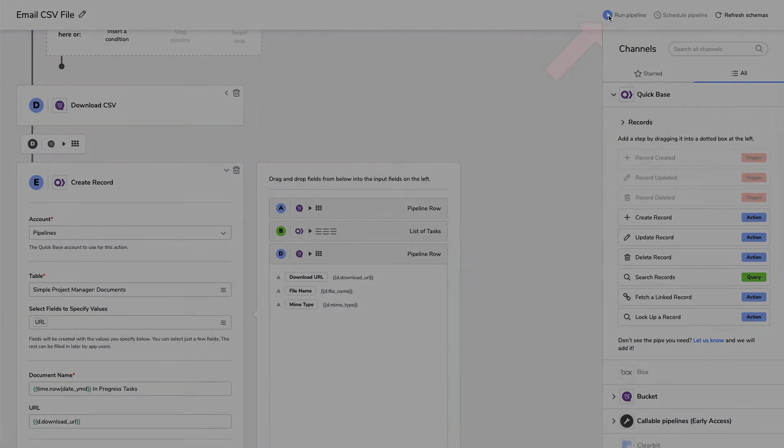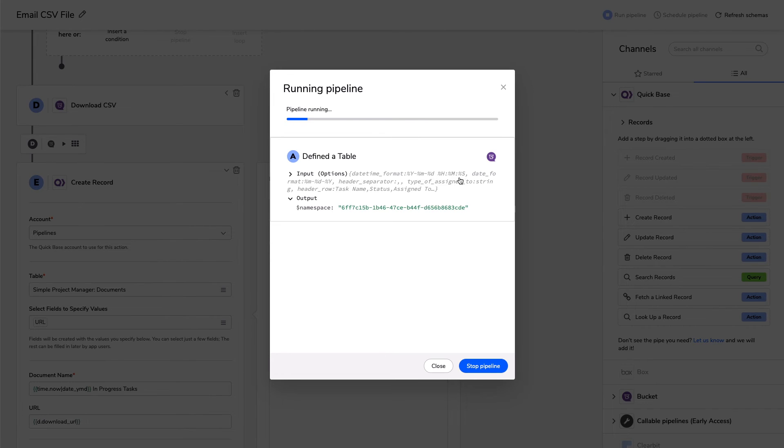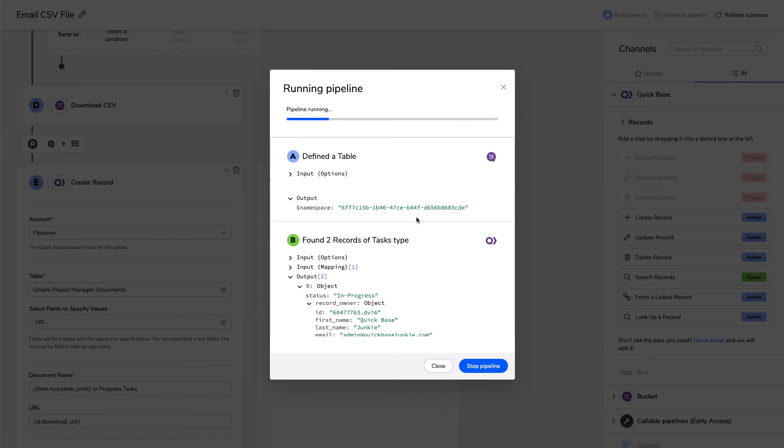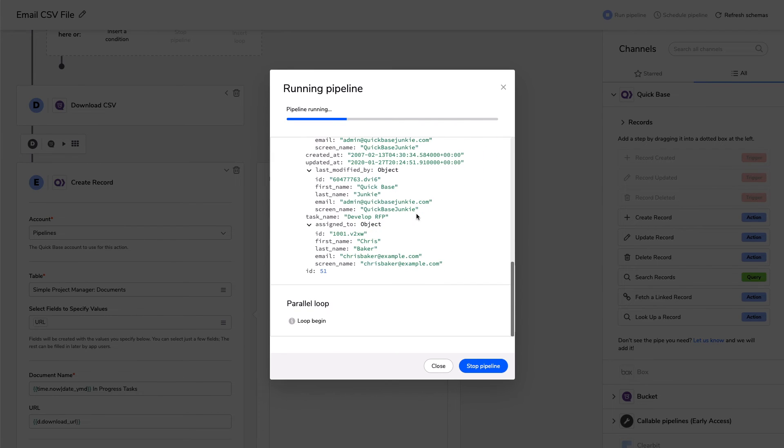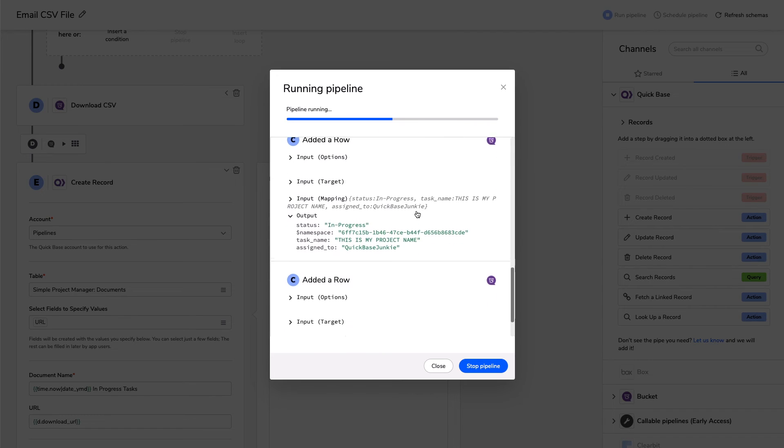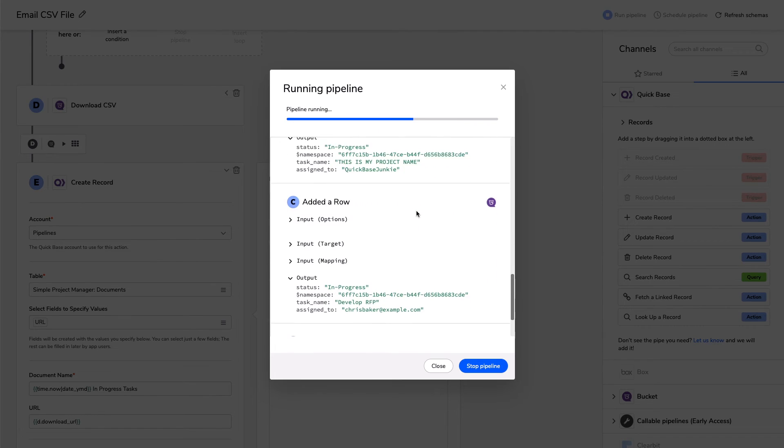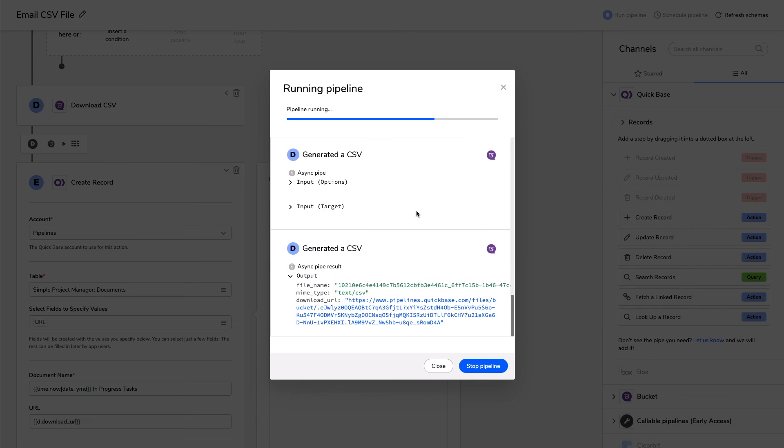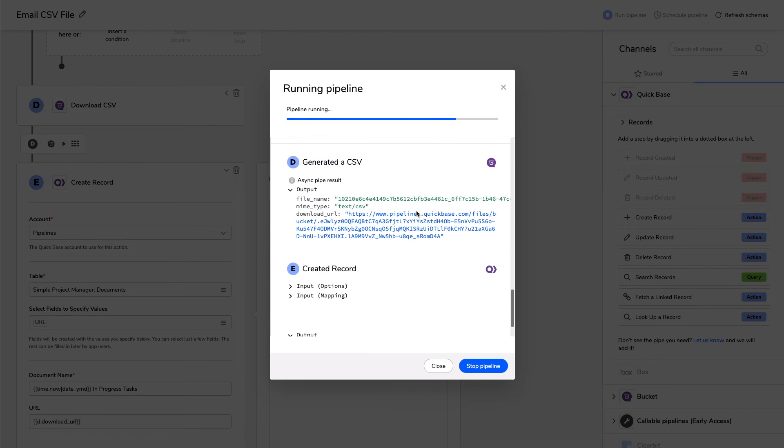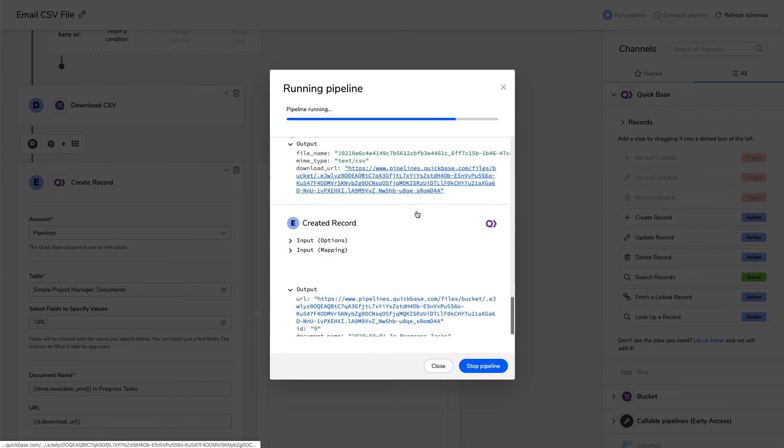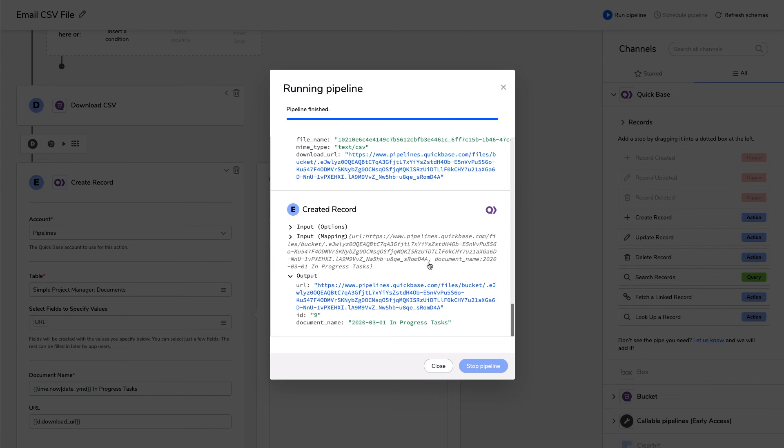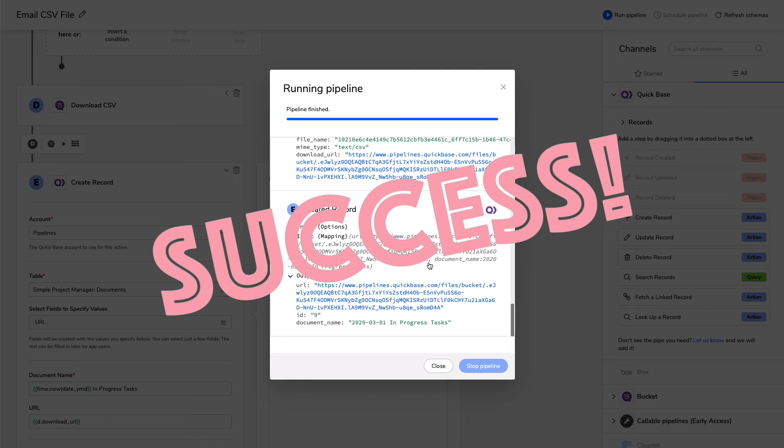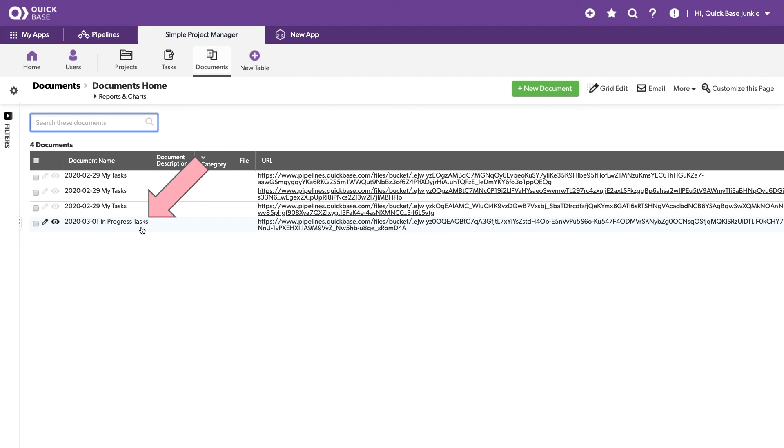I'm going to hit that run pipeline button again. Defining the table, finding the records, looping through each of the records to add rows, generating the CSV file, creating the new record with these details. And I don't know if you could hear it, but my phone just buzzed because I got the email with the file in it.